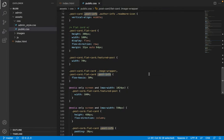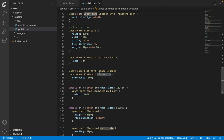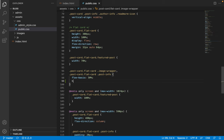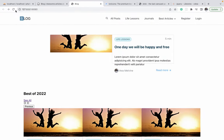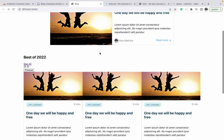To fix this, in the styles for the flat card where the post info and image wrapper are selected, both will be given a height of 100%. This will cause them to fill up the entire height of the card. That is all the fix needed for this issue.